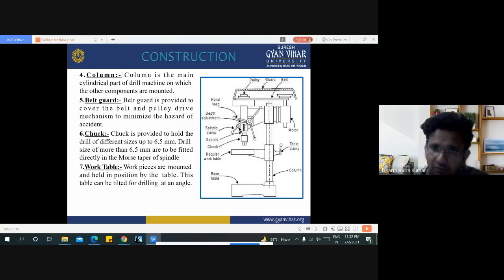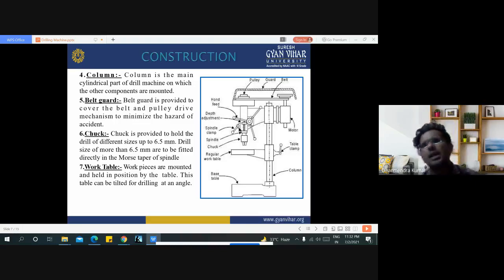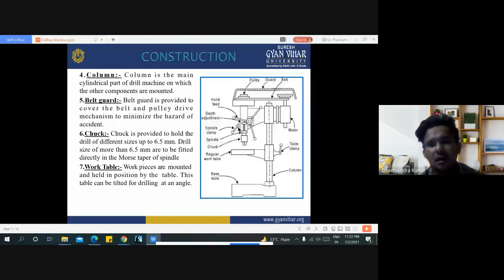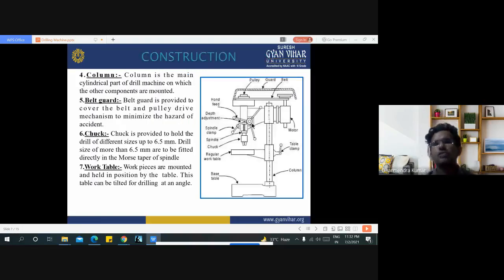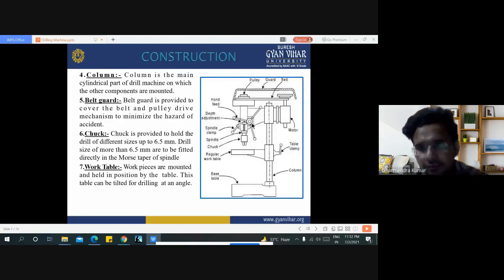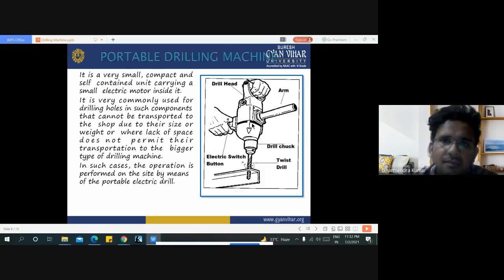A depth adjustment mechanism is associated with the drilling machine, used for the adjustment of drilling depth.